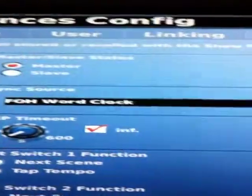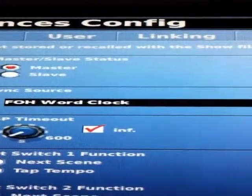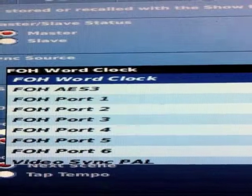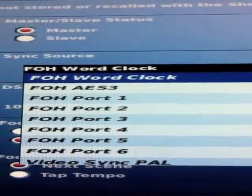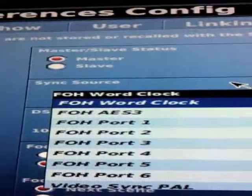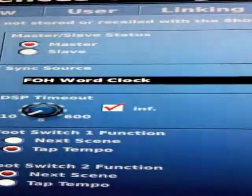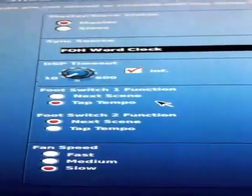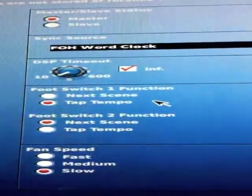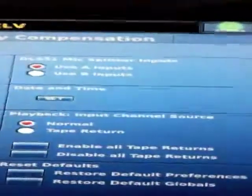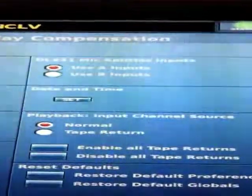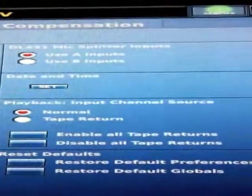Sync source — we have a drop-down menu of where we want it to sync the clock from. Internal, we can have it sync from the different front-of-house ports, or sync over AES3, and so on. DSP timeout, foot switch modes — there are a couple of holes in the back where you can plug foot switches in to do a couple of different kinds of controls. This one controls the fan speed of the cooling fans in the console. If you're using a DL431 splitter, you can tell the console that you want it to use mic inputs A or B.